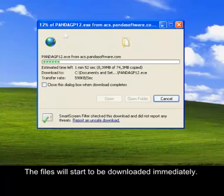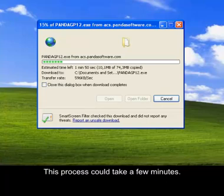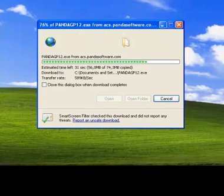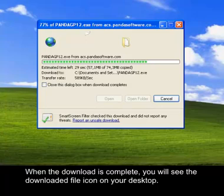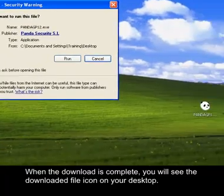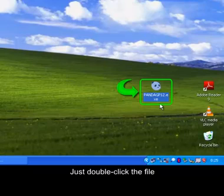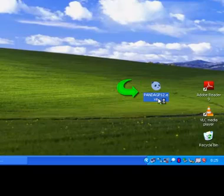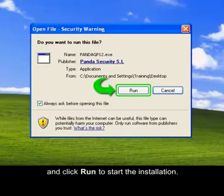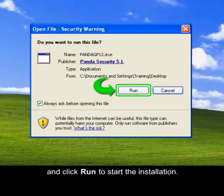The files will start to download immediately. This process could take a few minutes. Once the download is completed you will see the downloaded file icon on your desktop. Just double click the file and click Run to start the installation.